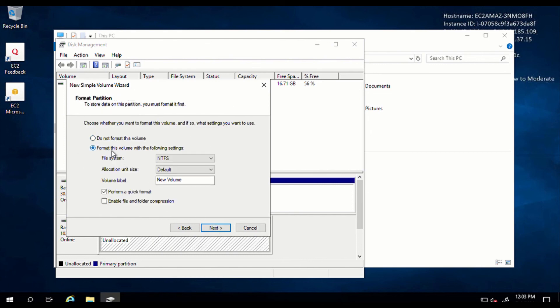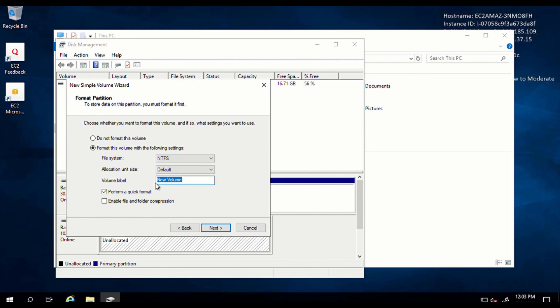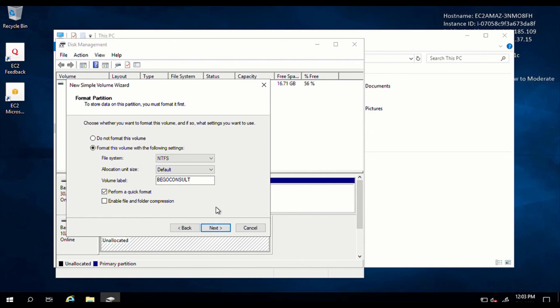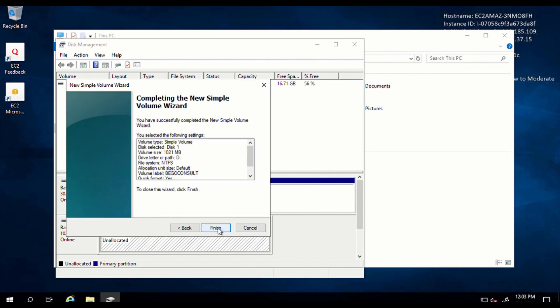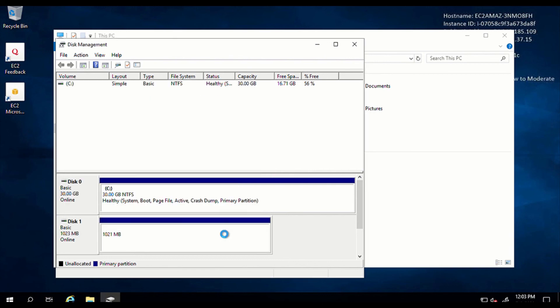You can also format this drive. It is the best practice to always format your new drive. And under this volume label, you can add your name to it or the name of your company. So I'm going to just put Becker Consults, then perform a quick format. And also, if you want to enable file and folder compression, you can tick this. But that's not advisable for high optimization. So just leave it as perform quick format and click on next. Then click on finish.